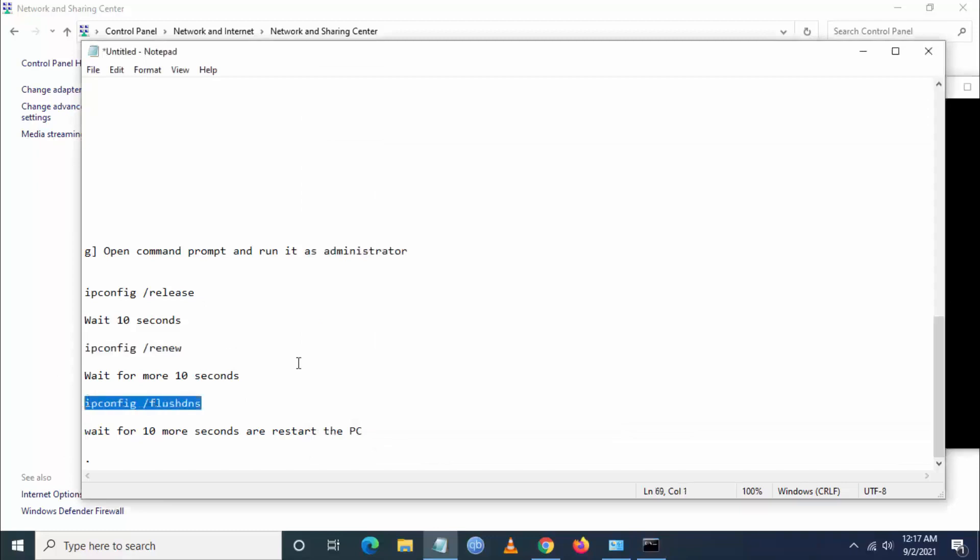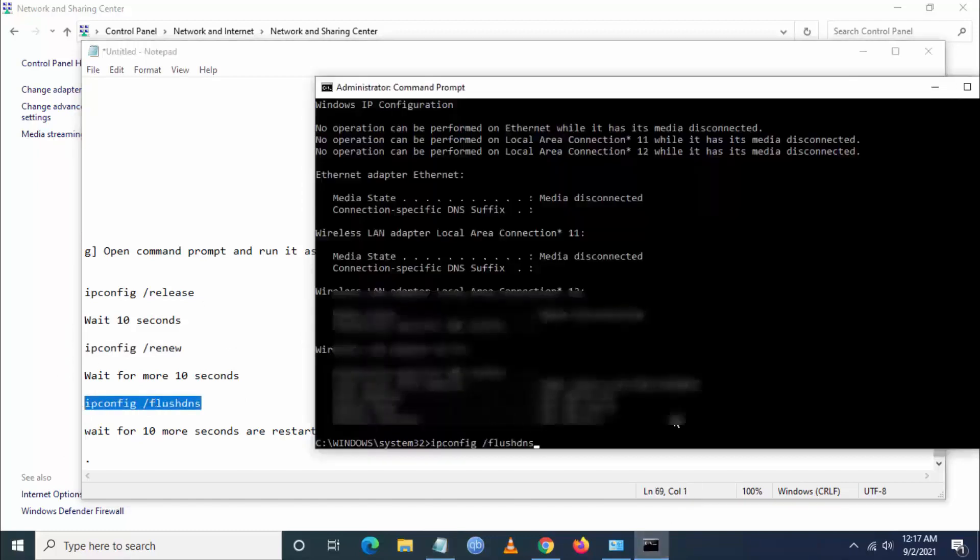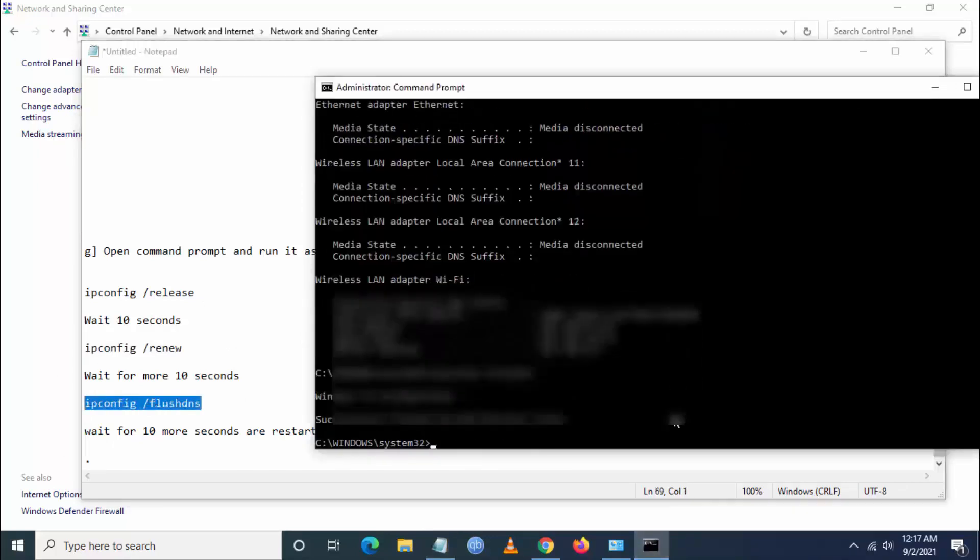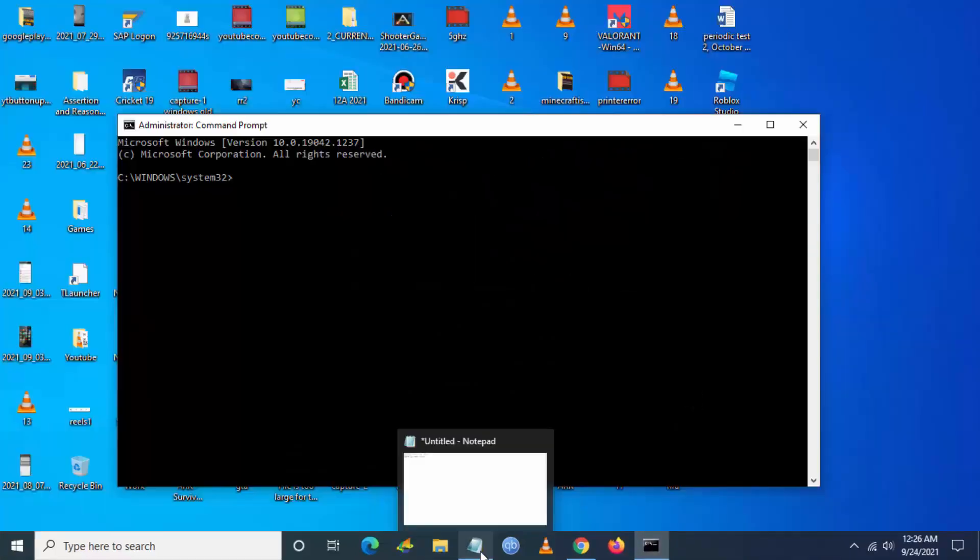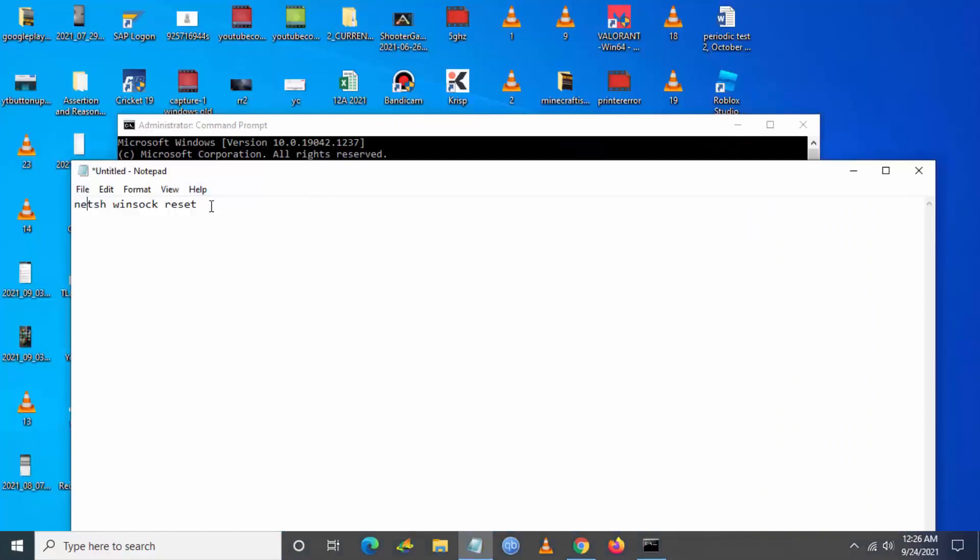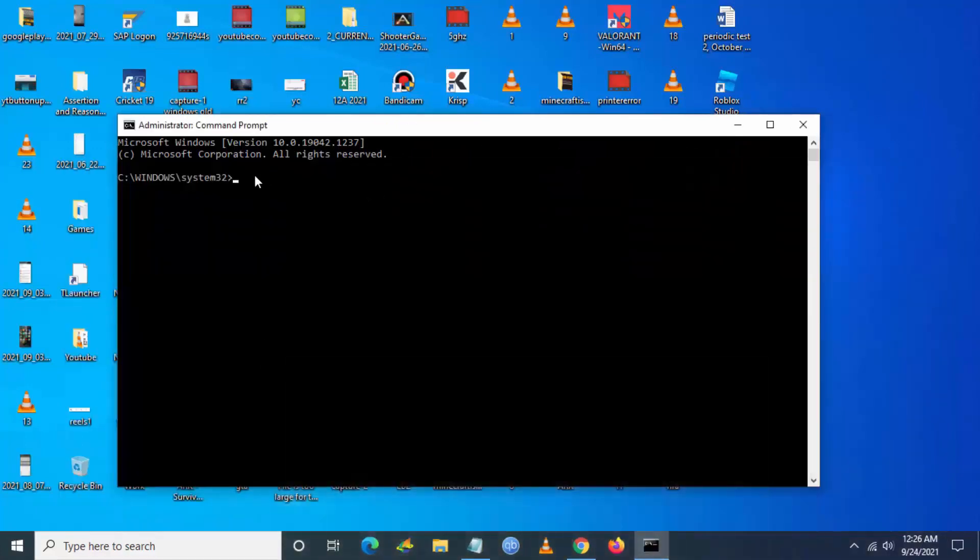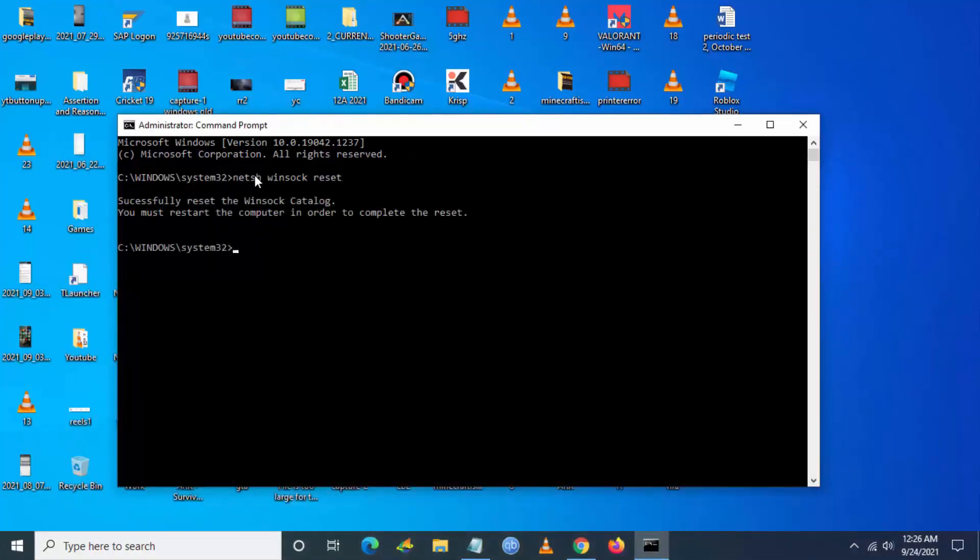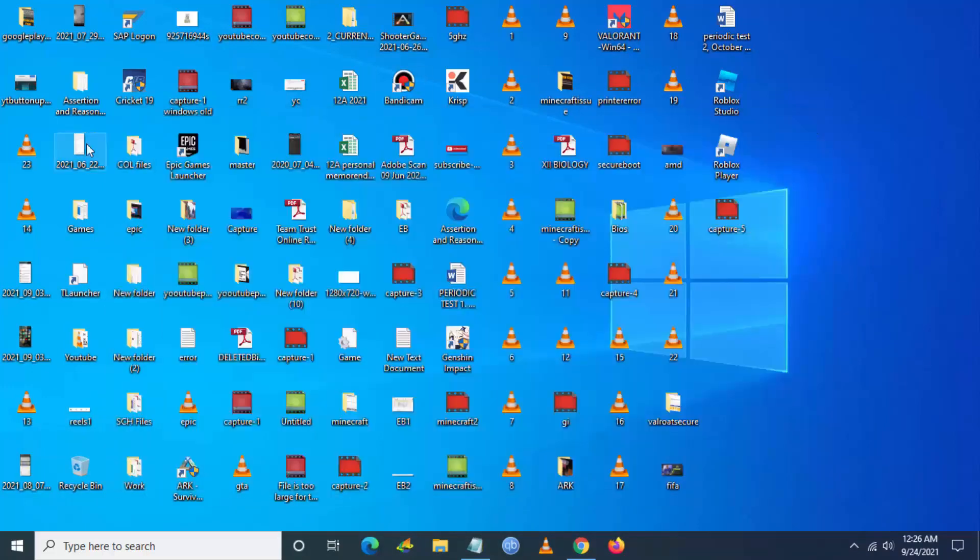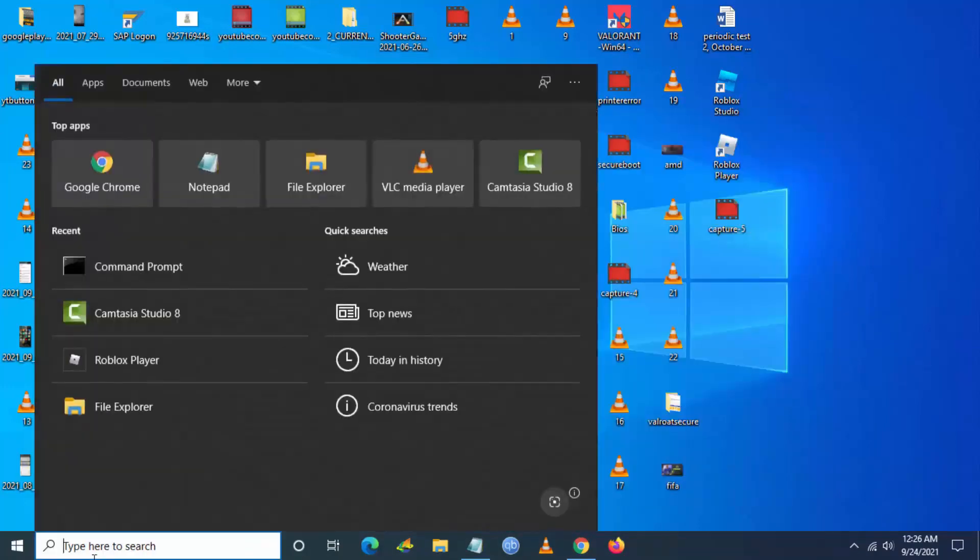Then you have to enter ipconfig /renew, and then you have to enter ipconfig /flushdns. After that you have to go and type netsh winsock reset. This command also I will put in description.